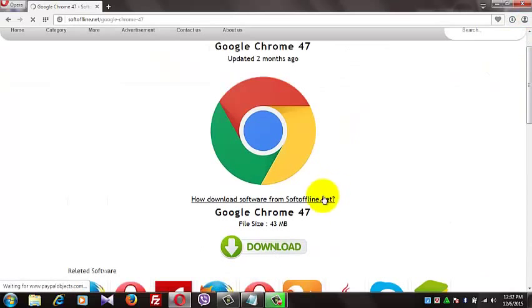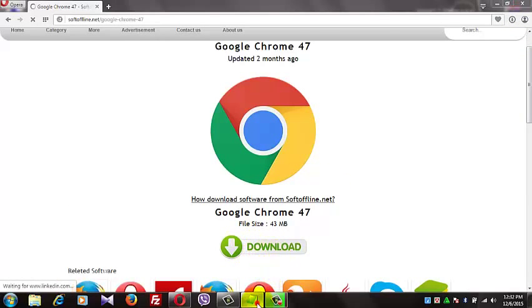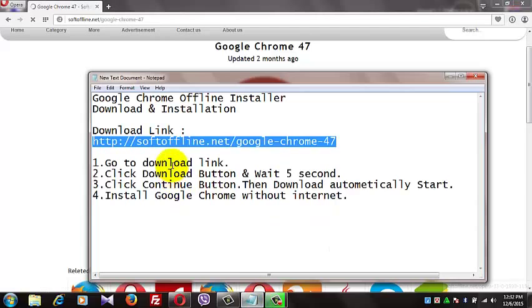Then click the download button and wait five seconds.